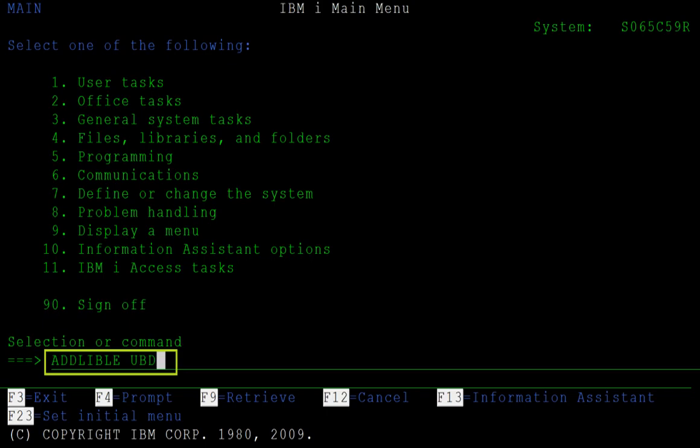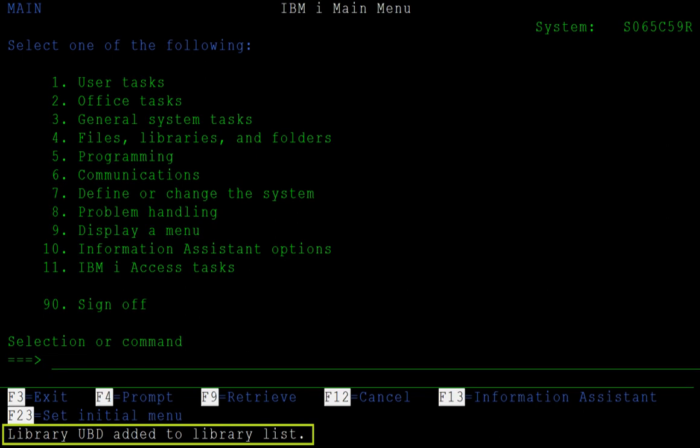In order to access the UBD library on the IBM i, we add it to our library list with the command add library list entry, UBD. You see that the UBD library has been added to the library list.